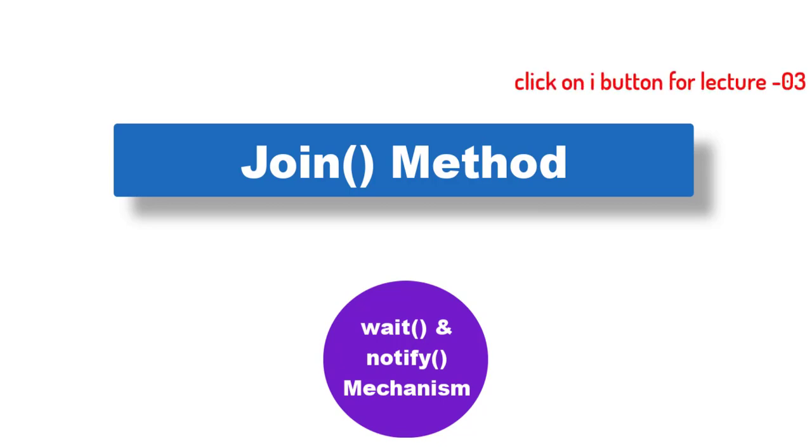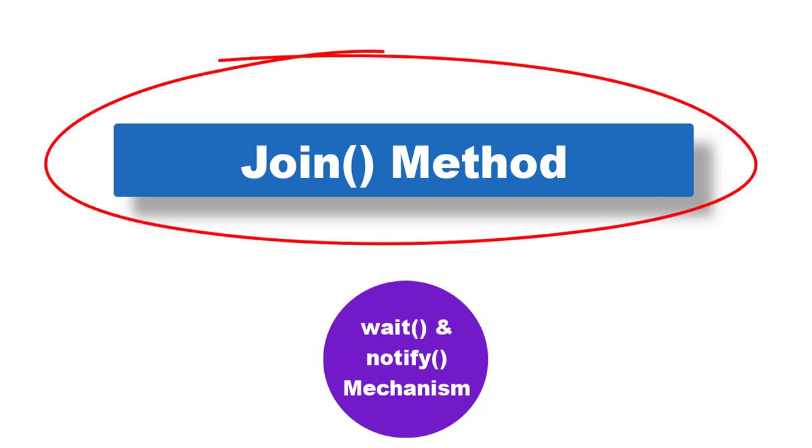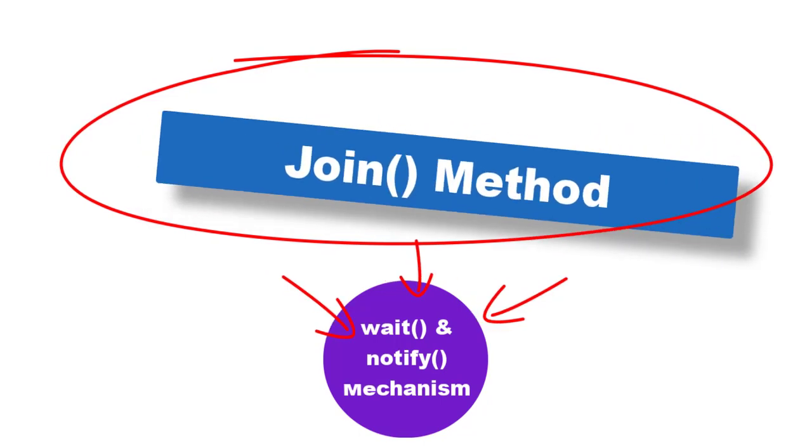Now in this lecture we are only going to discuss about the join method and how it mimics the mechanism of wait and notify methods. To understand more about it, let's check out the internal implementation of this join method.